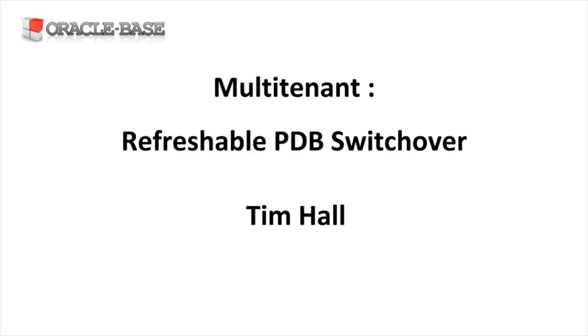This builds on the PDB refresh feature introduced in Oracle 12.2. There's a separate video on that which you should probably watch before this.